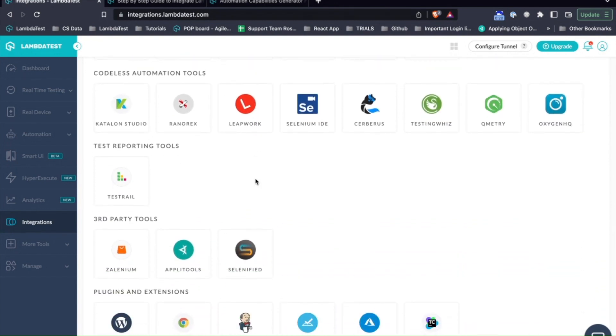Today, let's talk about how easy it is to integrate with a codeless automation tool Katalon and run your tests directly from Katalon to LambdaTest.